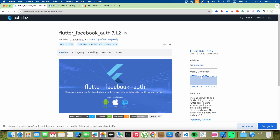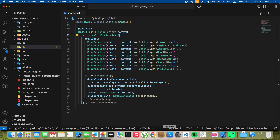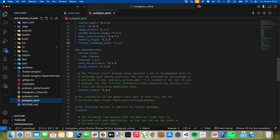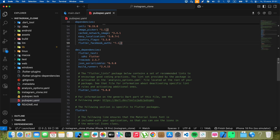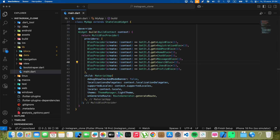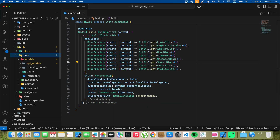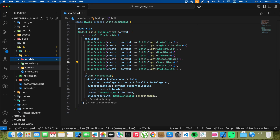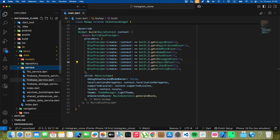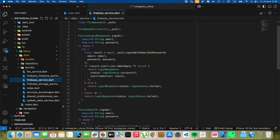Now we connect the package flutter-facebook-auth, open pubspec.yaml, and then we open data-service firebase-service.